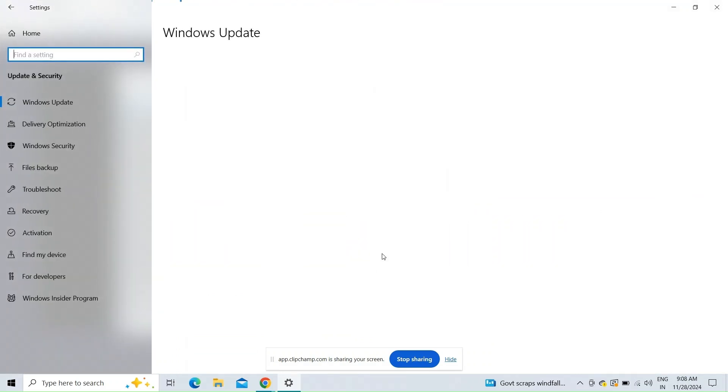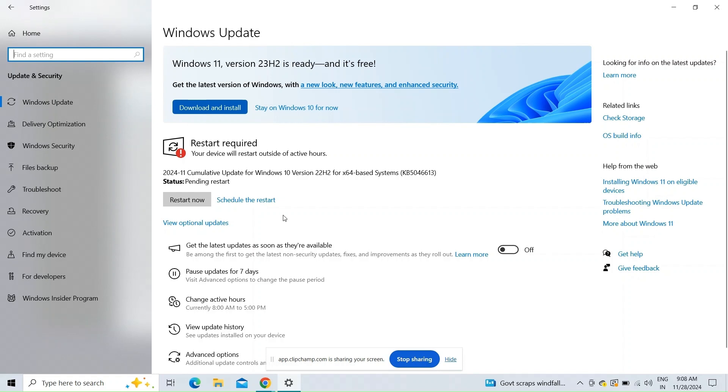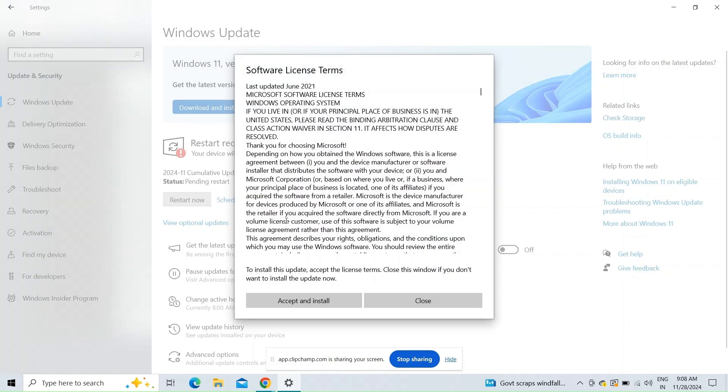Check for software update. Make sure that your Windows operating system is fully upgraded. Go to settings, then Windows and update. Check for the latest update.